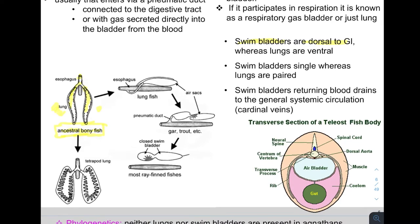Modern-day lungfish have two well-developed lungs that are vascular and can breathe atmospheric air, extracting oxygen from it. These fish breach the surface to gulp air, and several species actually have to gulp air or they will die of suffocation — their gills alone are not enough. This ancestral bony fish lineage also eventually led to the tetrapod lung, which looks nearly identical to that ancestral bony fish lung.